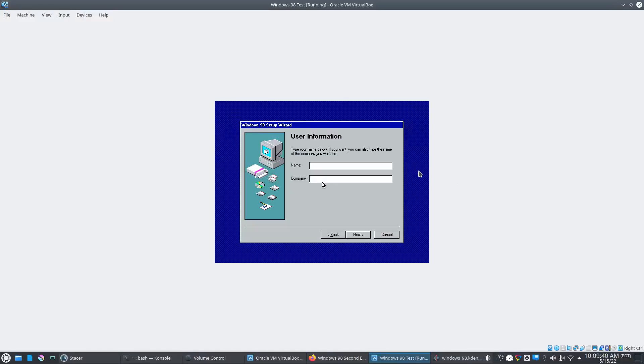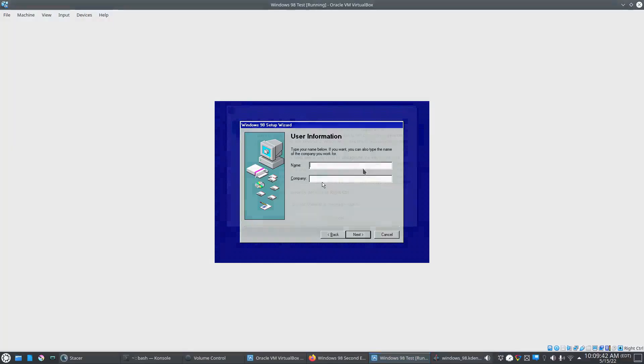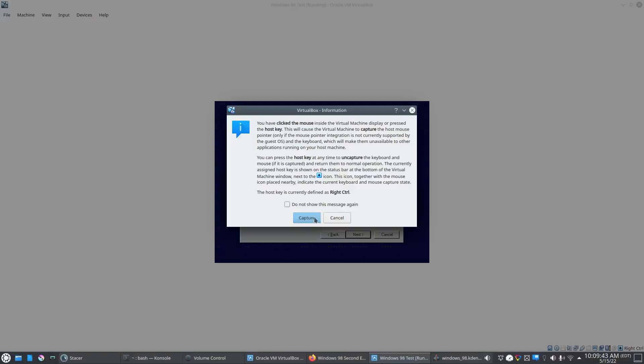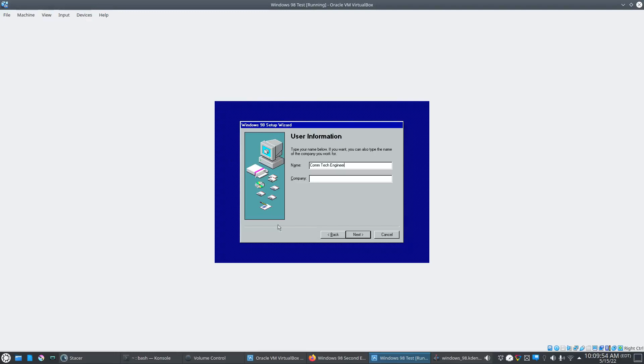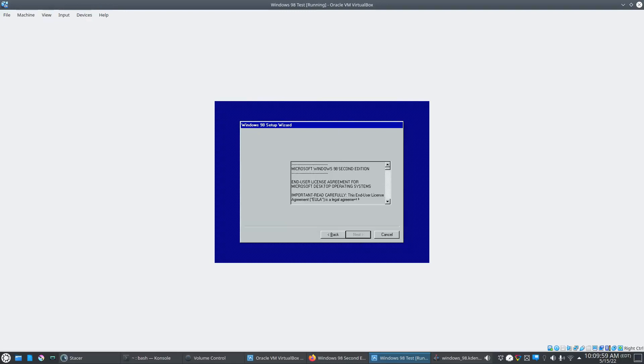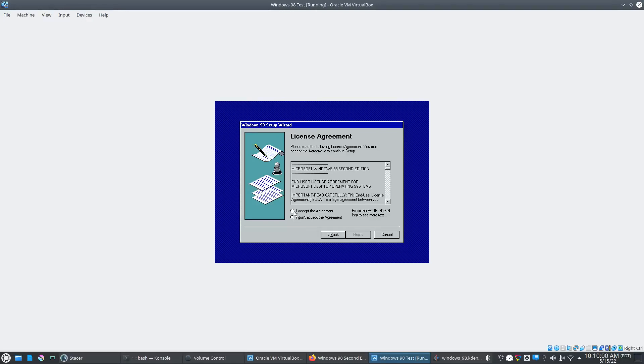The install got finished. Here it wants us to create a user account. We'll call it com tech engineer. And let's put testing for the company. And I accept.